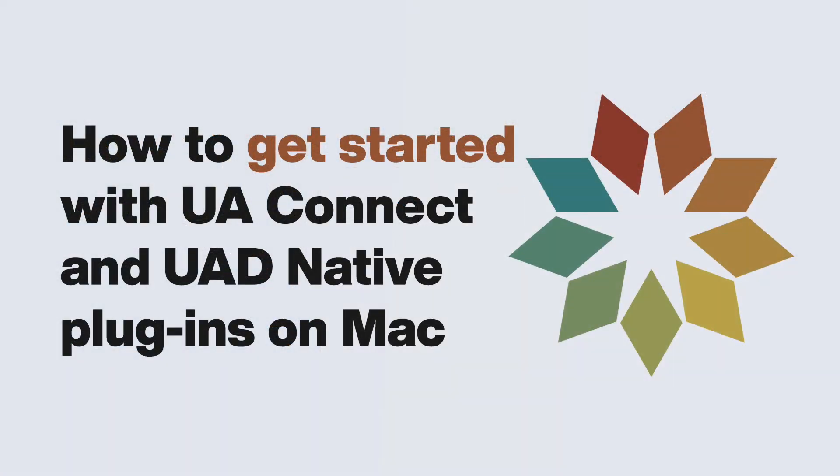For more information about UAConnect, please refer to our video, How to Get Started with UAConnect and UAD Native Plugins on Mac.